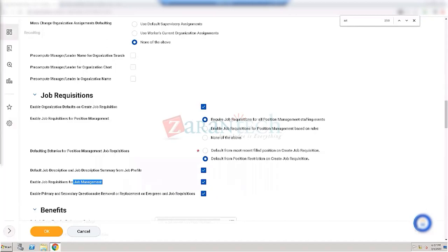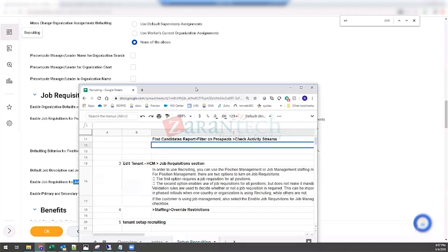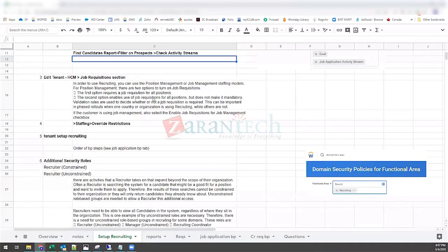Evergreen job requisitions were mentioned — we'll get to the definition in a little bit; it's on the Excel sheet that will be posted.